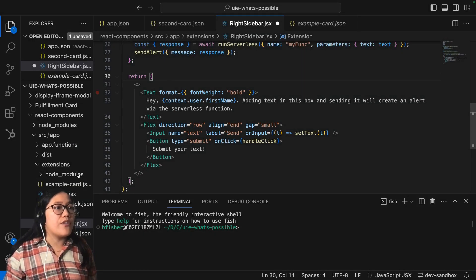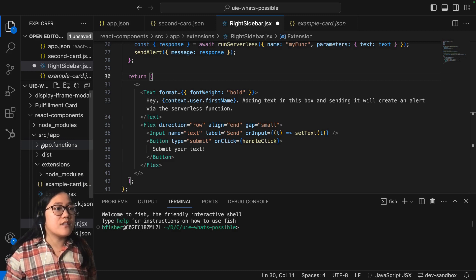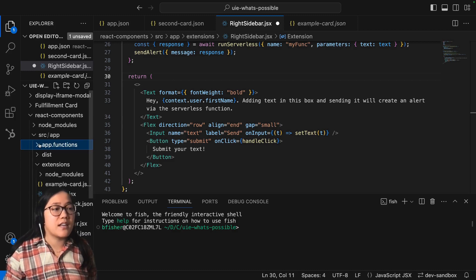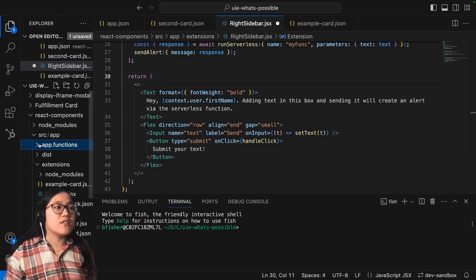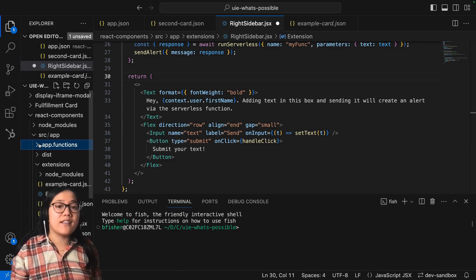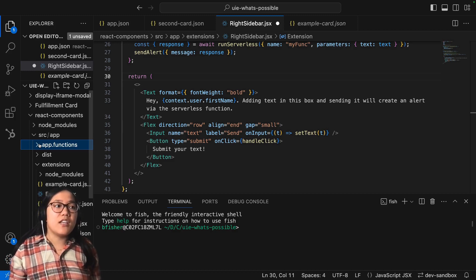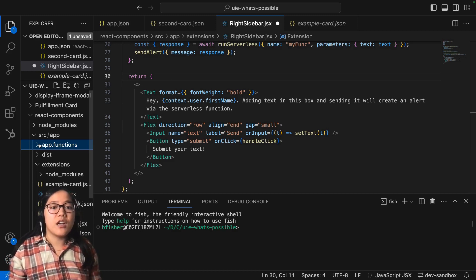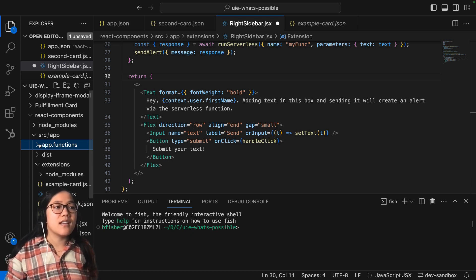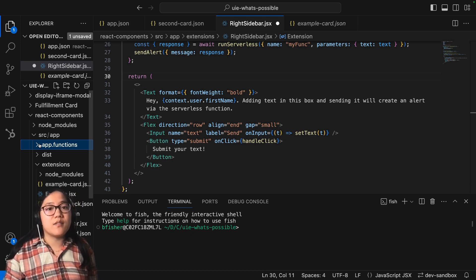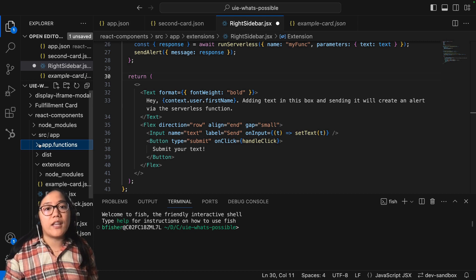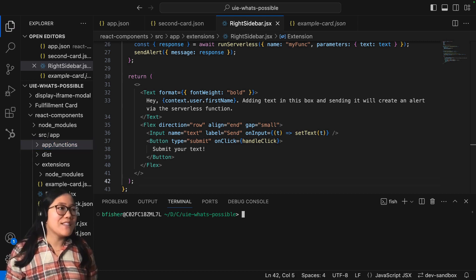So this will allow us to use that app.function serverless function that we already have set up. And so this also means that your UI extensions can use the same serverless function across multiple UI extensions instead of having to build out separate serverless functions if they're all doing the same thing.